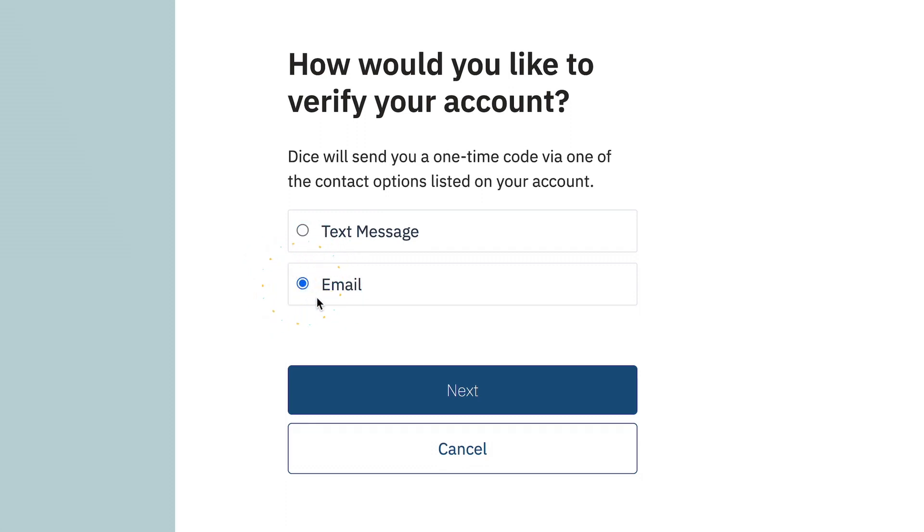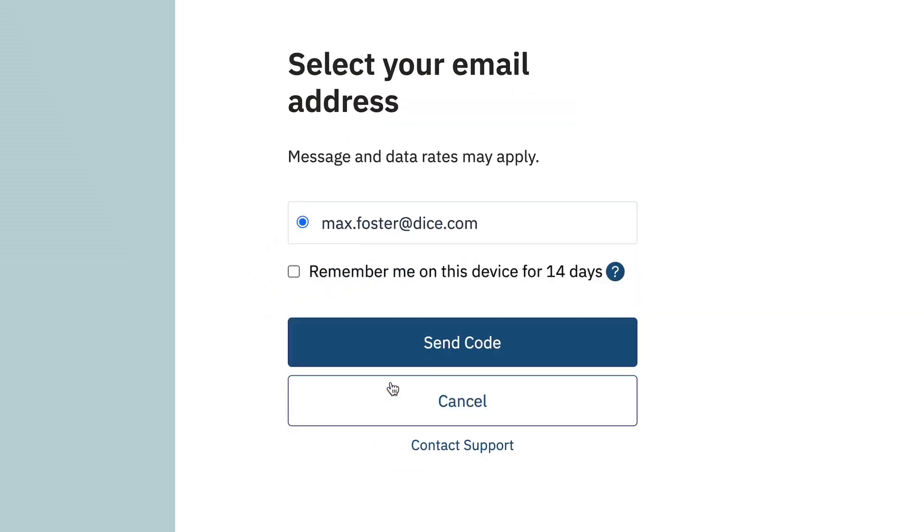Dice also has multi-factor authentication via text or email for logins. Check your device for the one-time key.